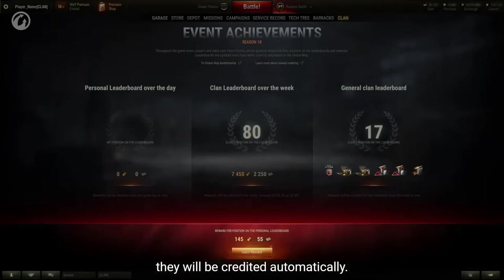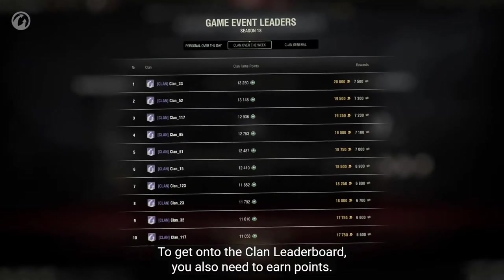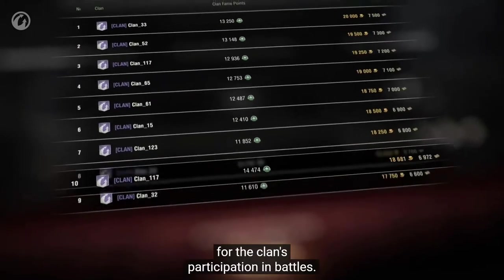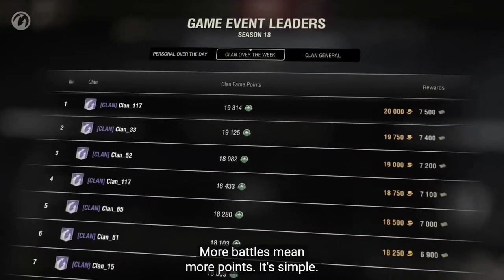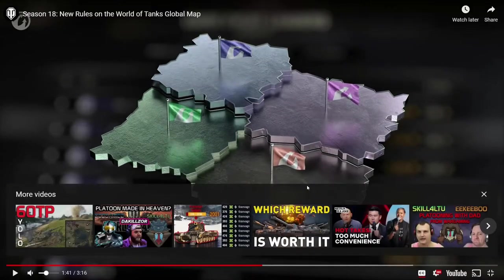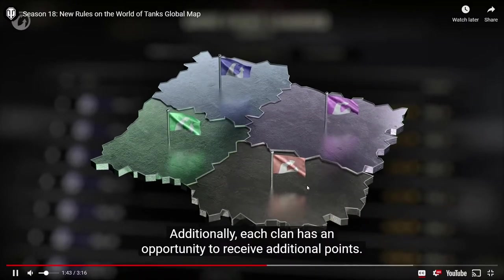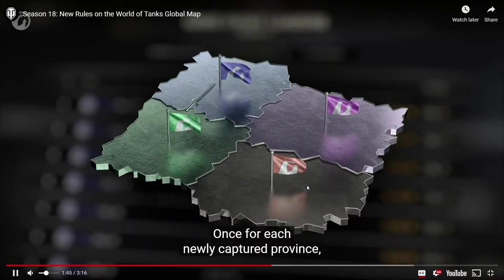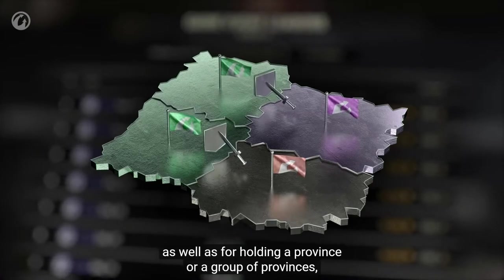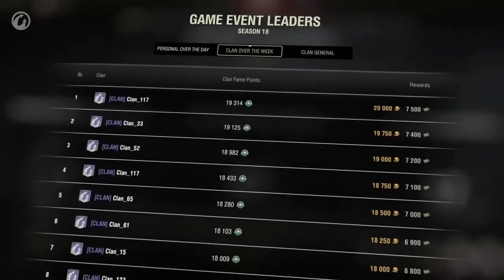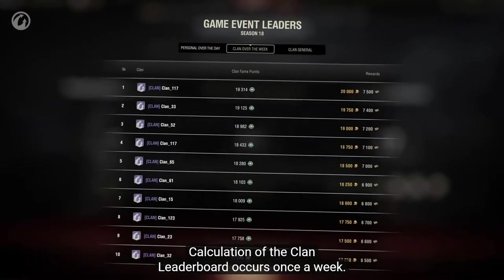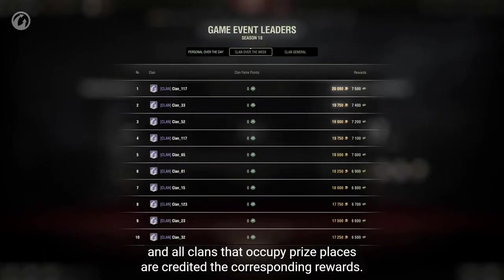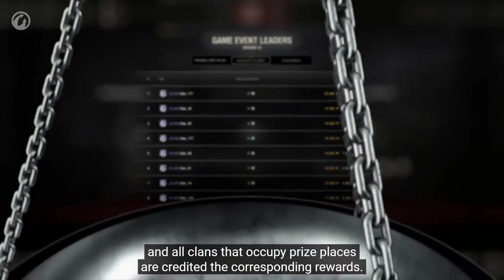To get onto the clan leaderboard you also need to earn points. They are credited in a similar way as in the game events, for the clan's participation in battles. More battles mean more points, it's simple. Additionally, each clan has an opportunity to receive additional points. The clan will receive rewards weekly. The clan rewards are going to go to the treasury once for each newly captured province, as well as for holding a province or a group of provinces and for completing special missions. Calculation of the clan leaderboard occurs once a week. After the results are calculated, the table is reset and all clans that occupy prize places are credited the corresponding rewards.